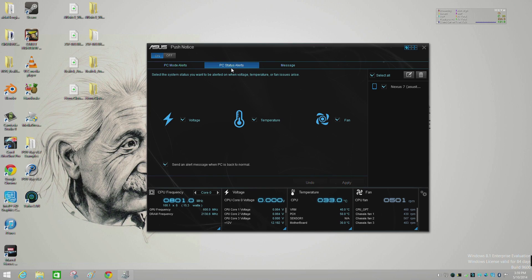Here you can go to PC Status Alerts, which is where you're probably going to be more interested. You can send notifications in relation to voltages, temperatures, or fans. If there's an anomaly with these and they hit a trigger point, you'll be acknowledged of that, and you'll also be notified when they come back into the norm.